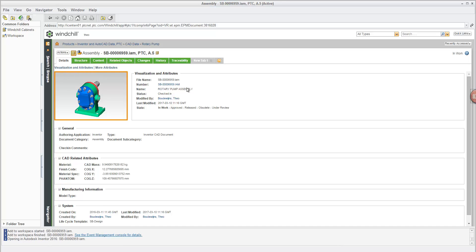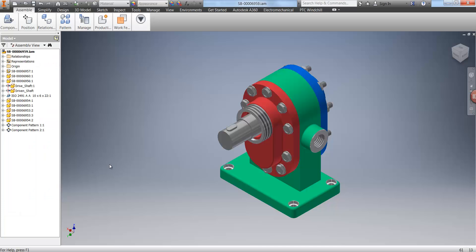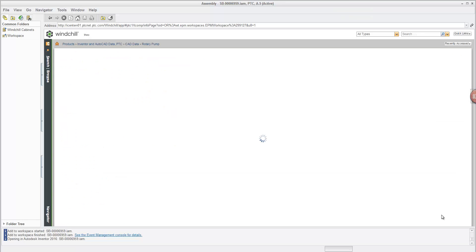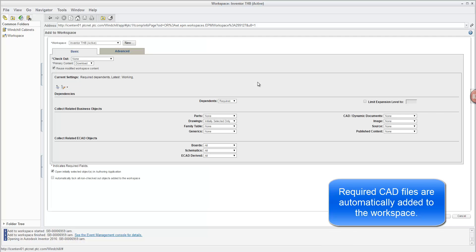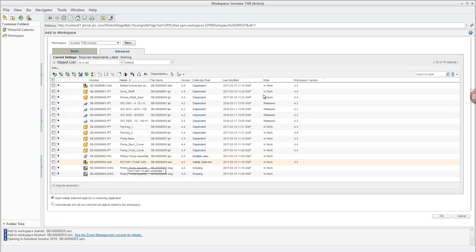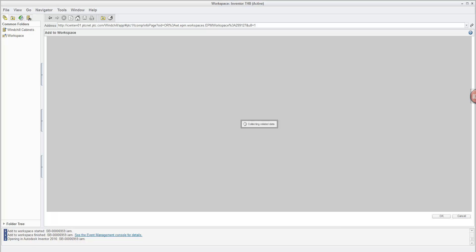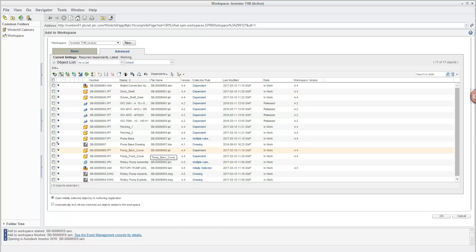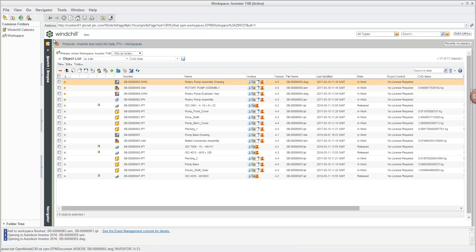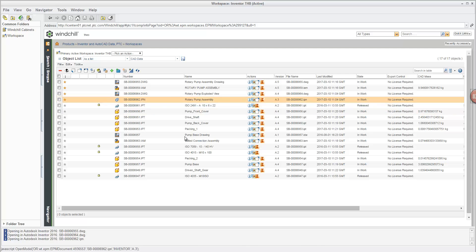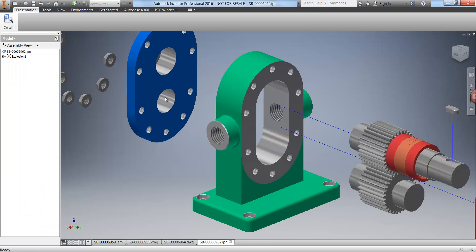We can directly open this assembly in Inventor. Windchill will add the required dependencies into the workspace and open the assembly in Inventor. If we also want to work with drawings, we go back to the workspace and select the assembly, then choose 'Add any related information to workspace' — this gives us the option to pick up drawings which are automatically added. We can then open the rotary pump assembly drawing, exploded view, and the presentation used by the exploded view — all in a single Inventor session.